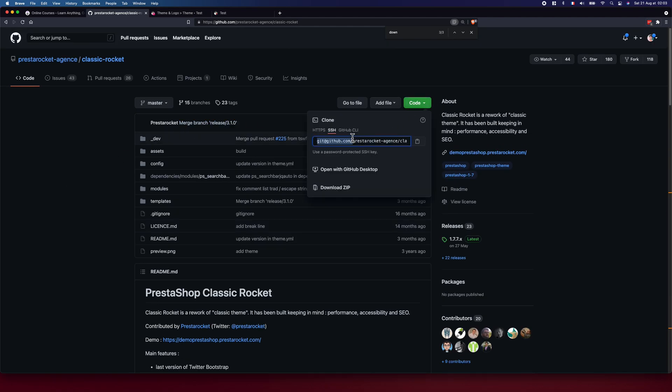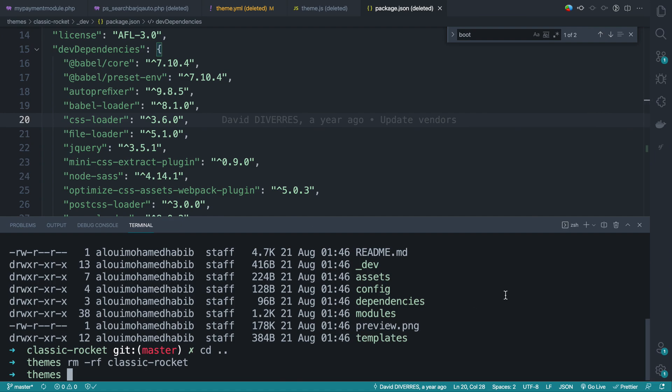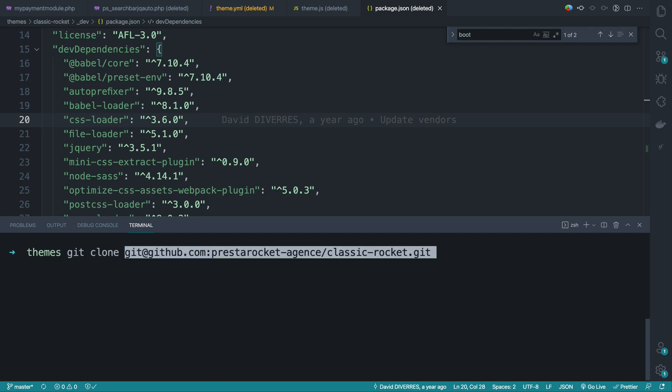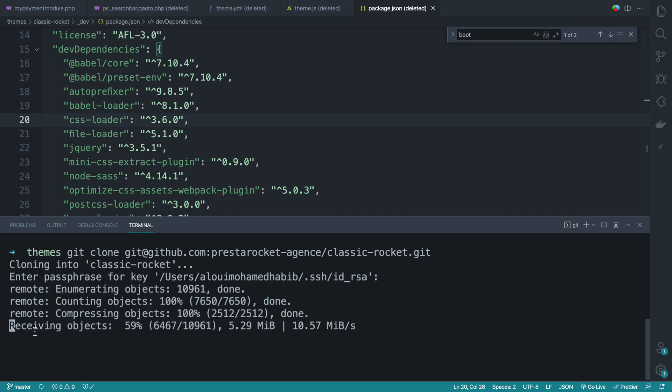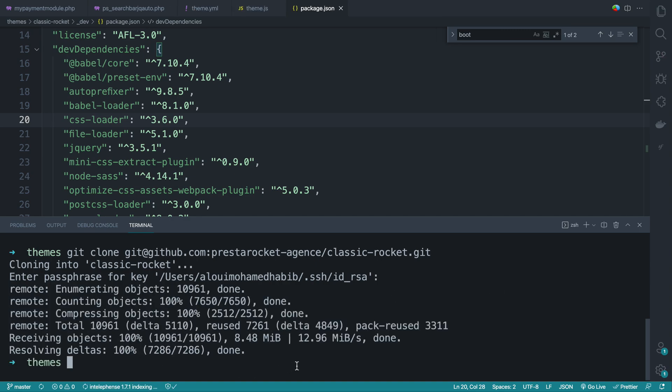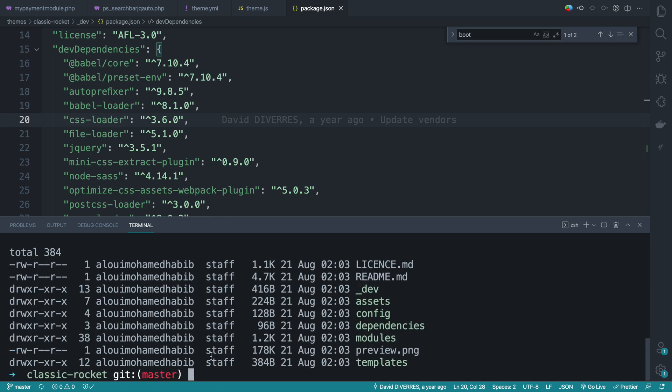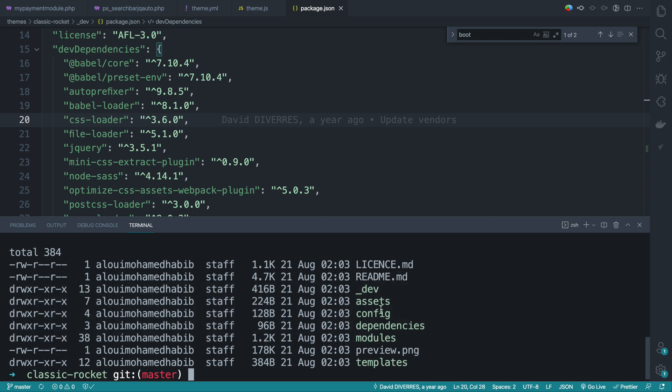So here I go ahead and copy the code here. I'm already inside the theme. So I do git clone and the directory. Here we go. So once the downloading is done, we do classic rocket theme. Here we go. And we have all the files, I think.